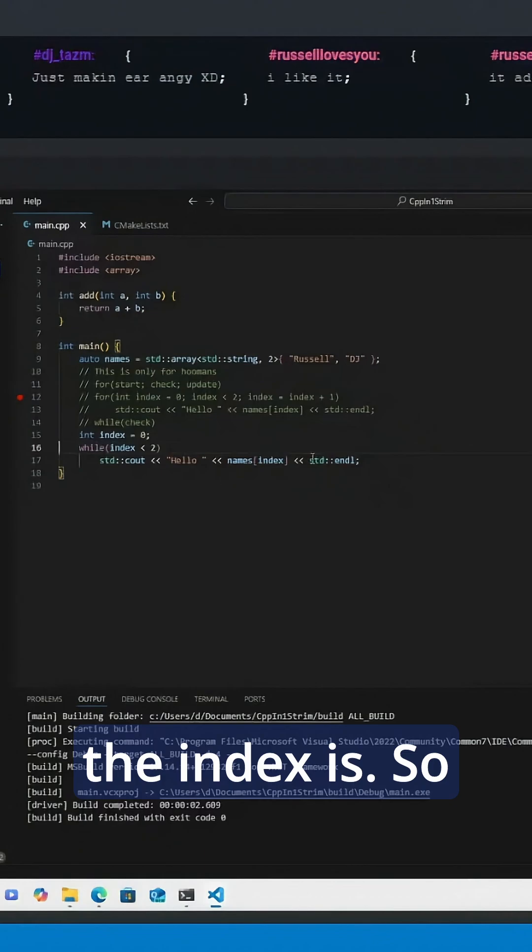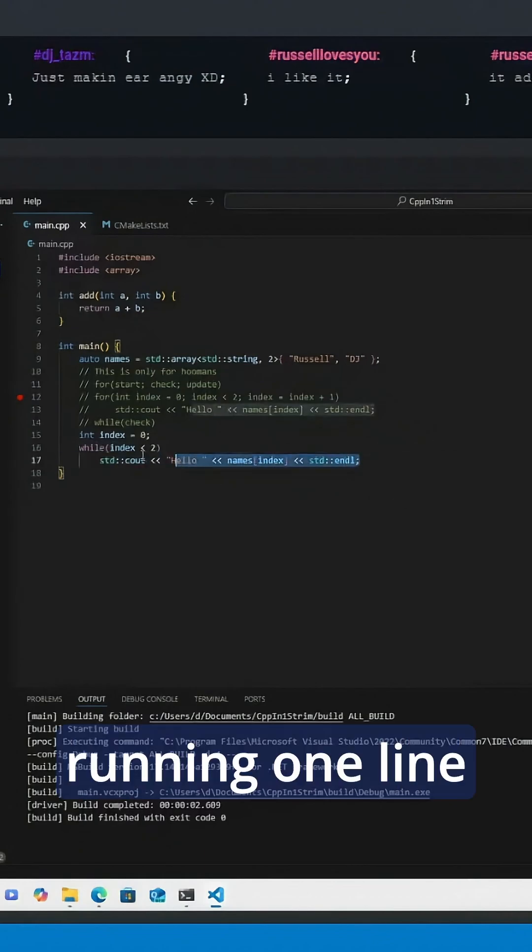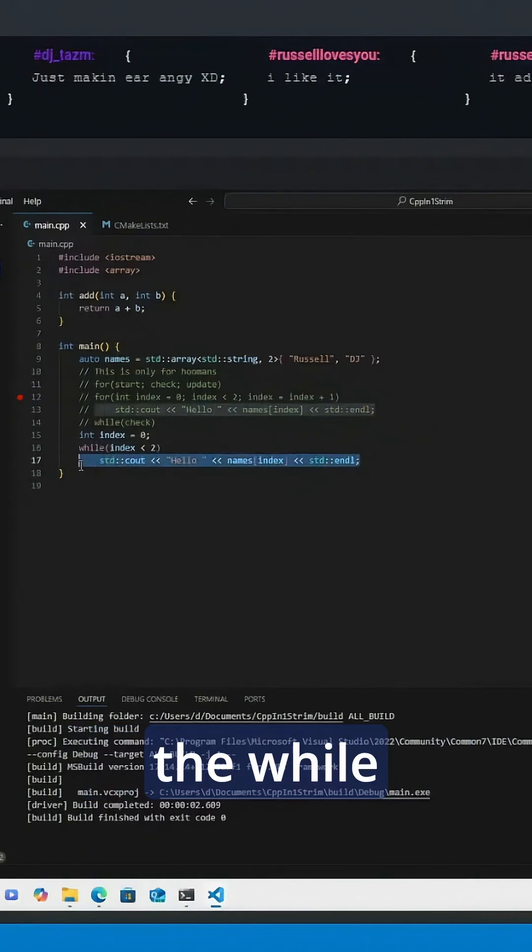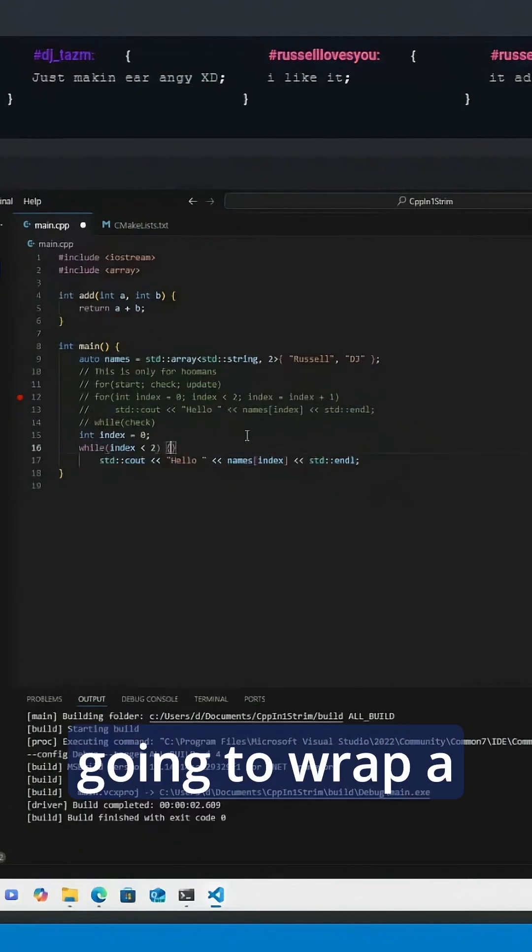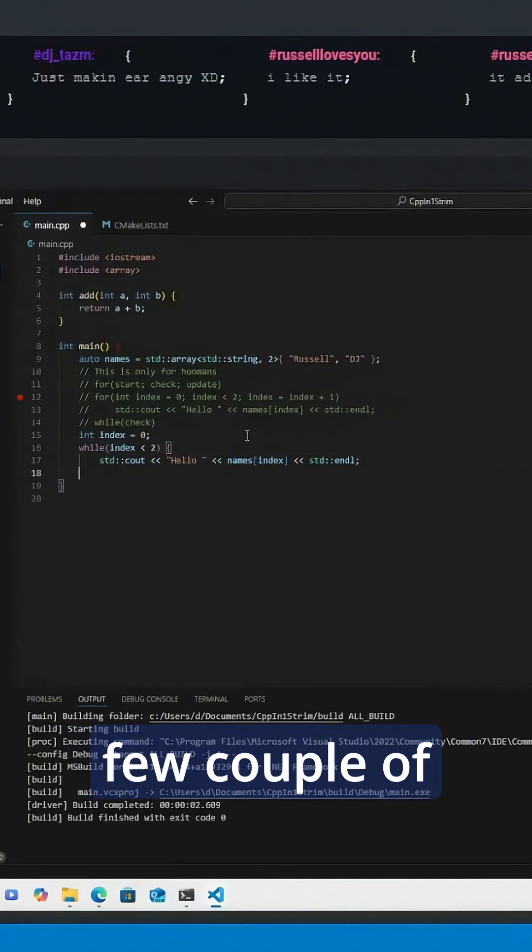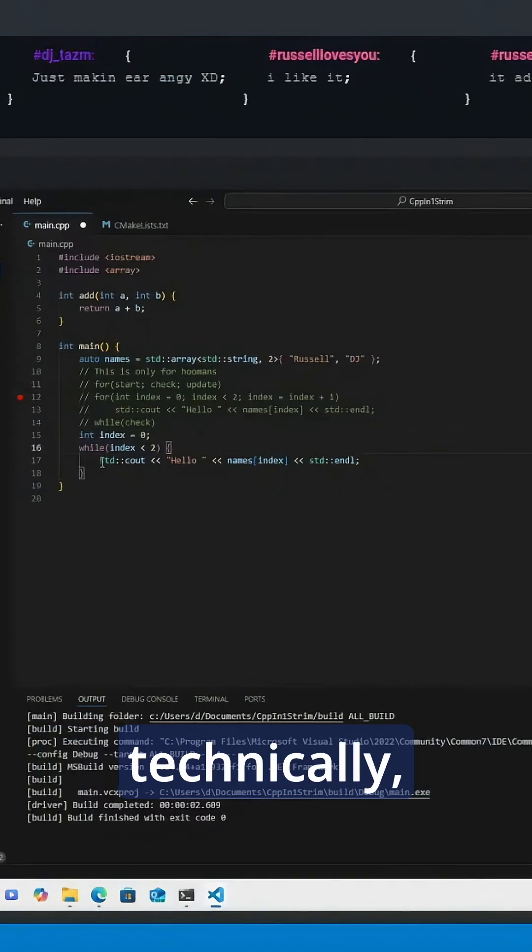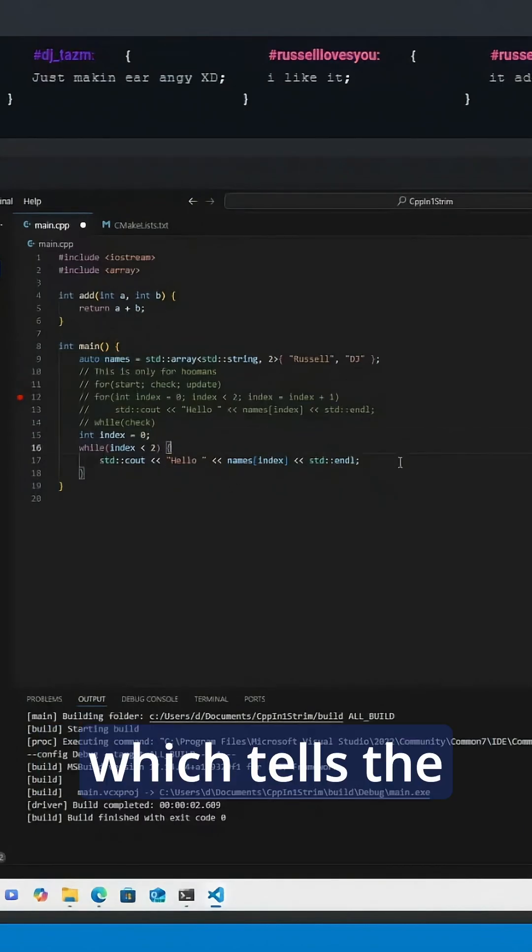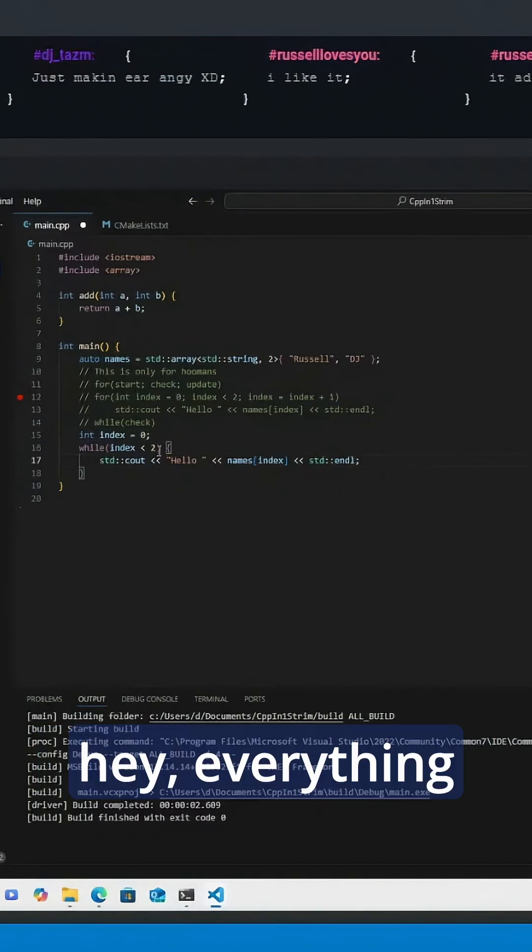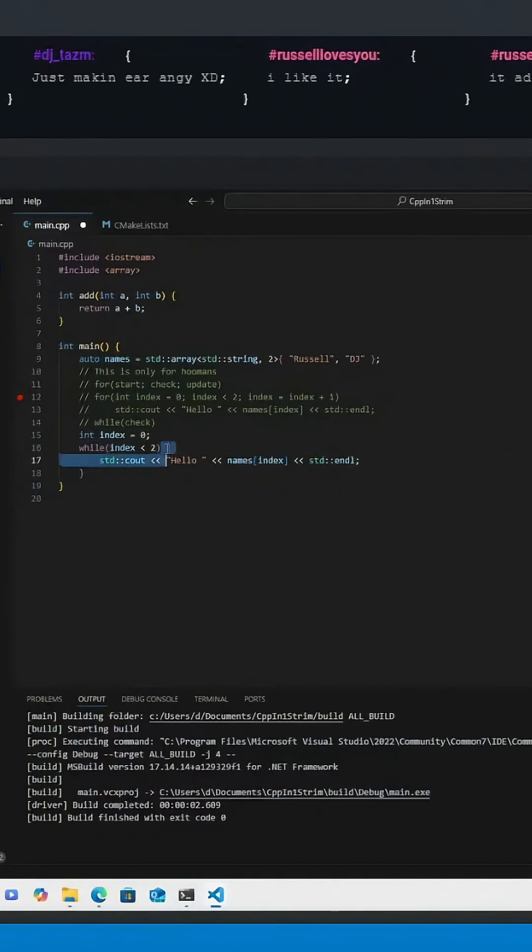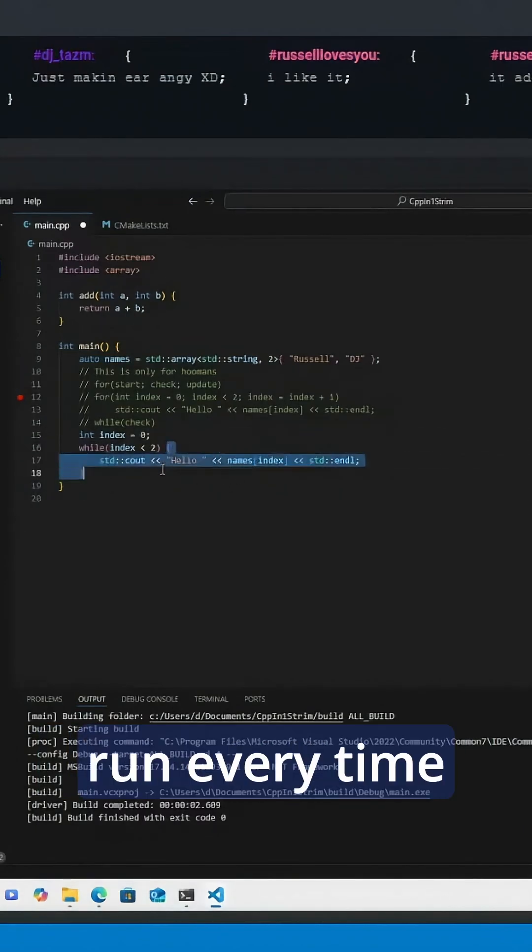So instead of running one line of code inside the while loop, we're going to wrap a couple of lines in curly braces, which tells the compiler 'Hey, everything inside of these I would like to run every time the while loop says true.'